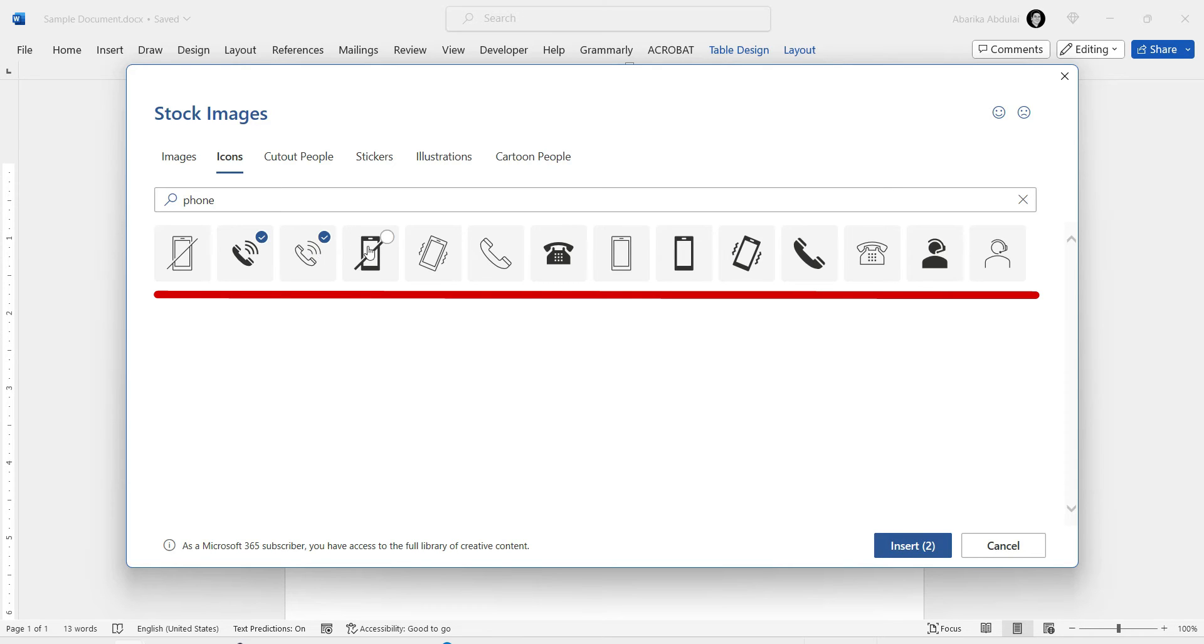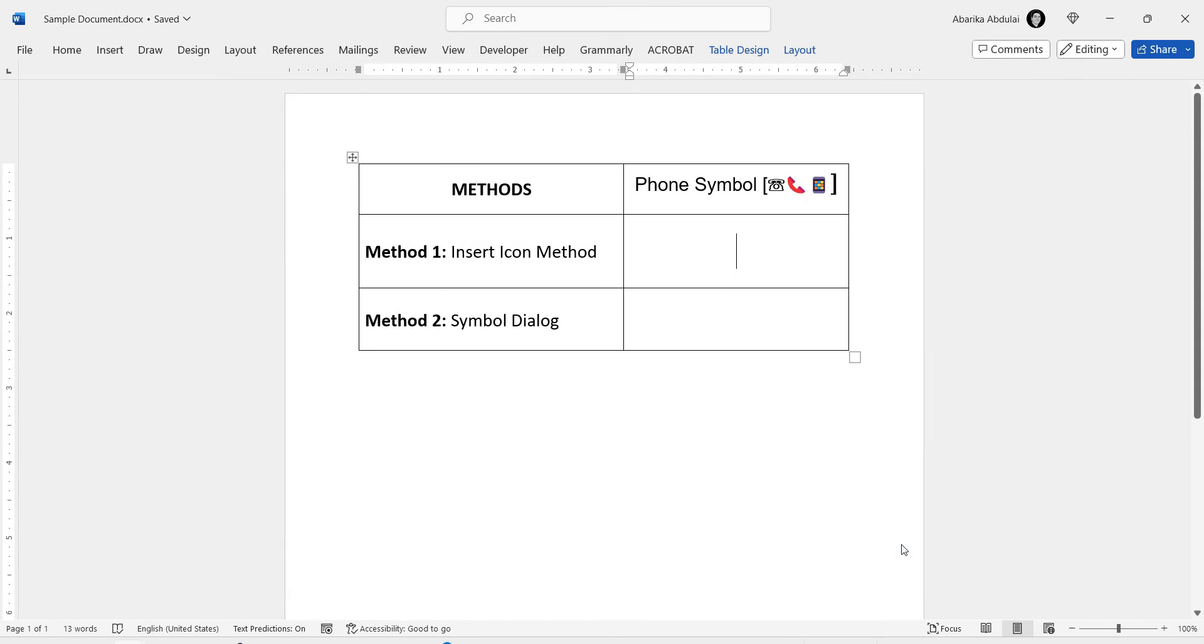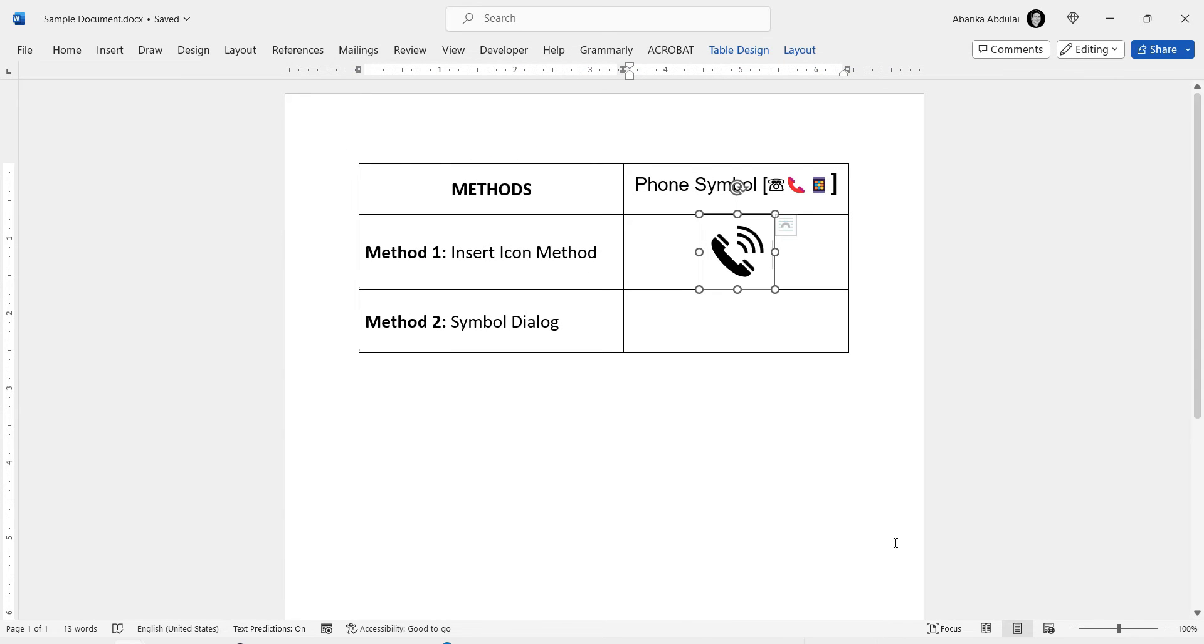Click on your desired phone icon to select it. You can make multiple selections if you wish. Once selected, click on the Insert button here to insert it into your document.